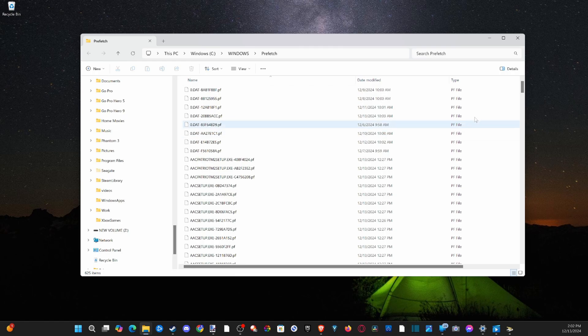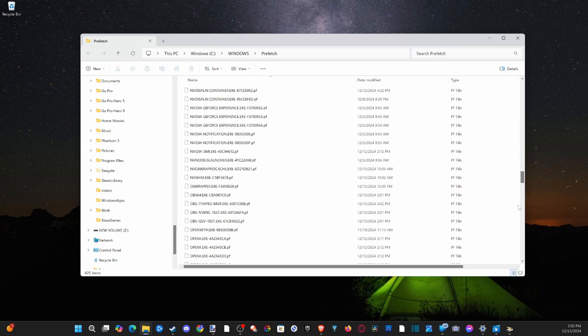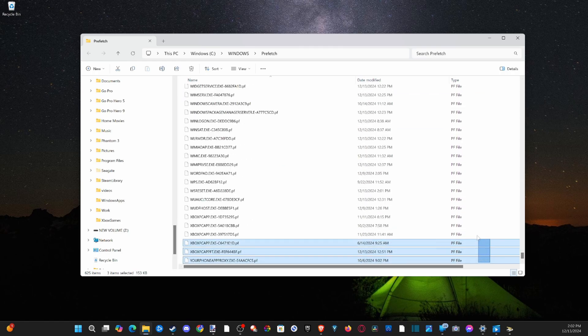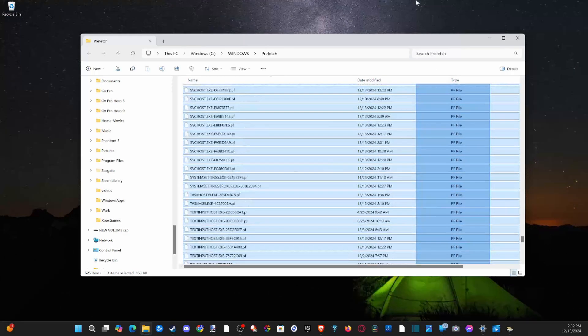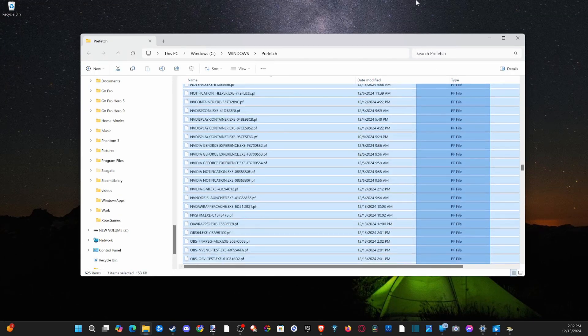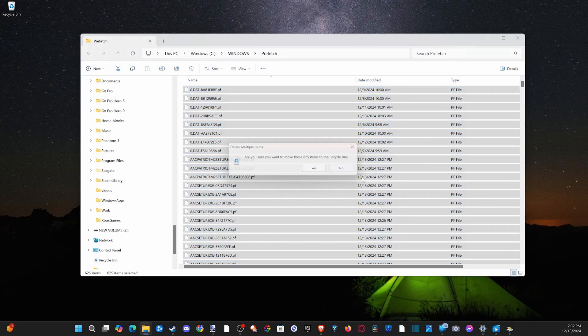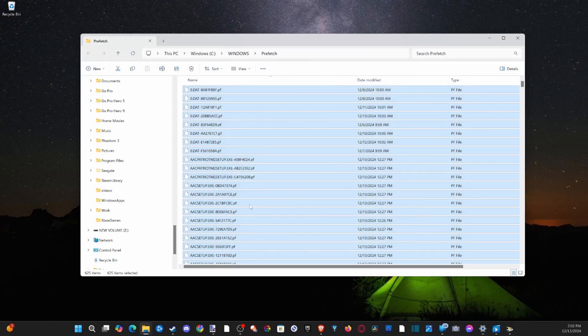All this information in here, we can simply just highlight and delete. So let's go to this now, and then just delete this information, and then go to delete. Yes, 625 items, go to Yes.